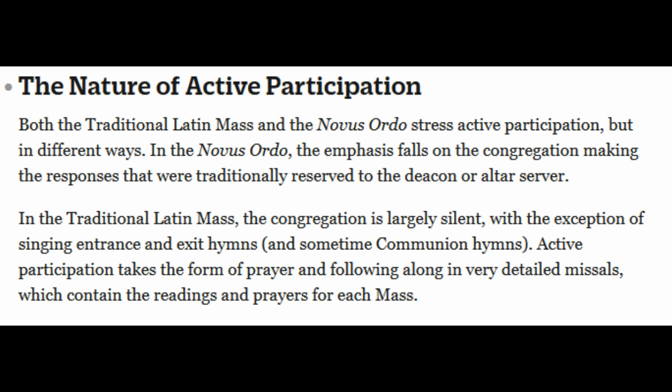Nature of Active Participation: both the traditional Latin Mass and the New Order stress active participation, but in different ways. In the New Order, the emphasis falls on the congregation making the responses that were traditionally reserved to the deacon or altar server. In the traditional Latin Mass, the congregation is largely silent, with the exception of singing entrance, exit, and sometimes communion hymns. Active participation takes the form of prayer and following along in very detailed missals, which contain the readings and prayers for each Mass.